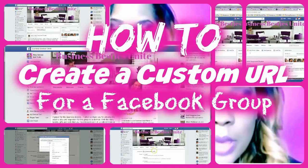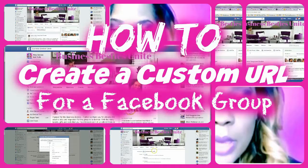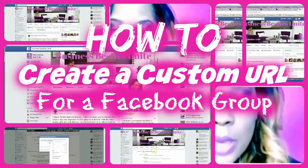Hey, Socially Nina here—social media strategist, technical trainer, and owner of Nina Simone Consulting. This is a quick tutorial on how to create a custom URL for a Facebook group, so at the top instead of seeing